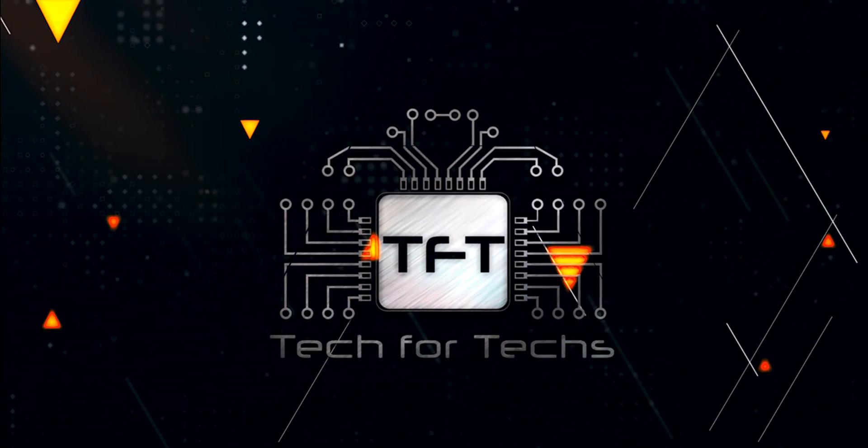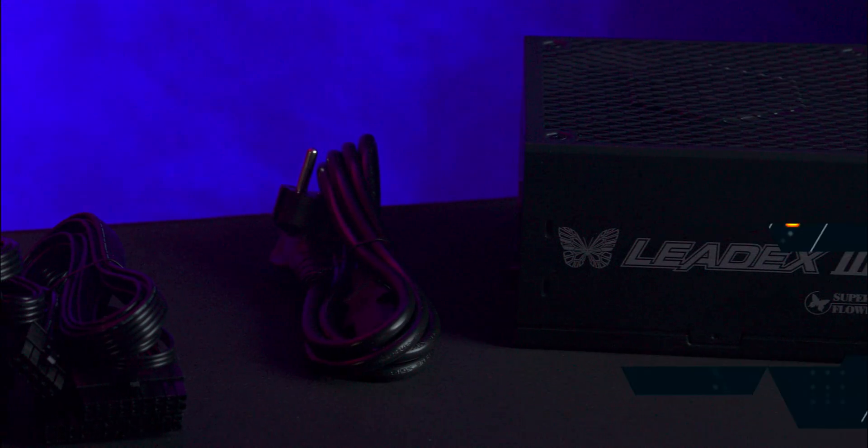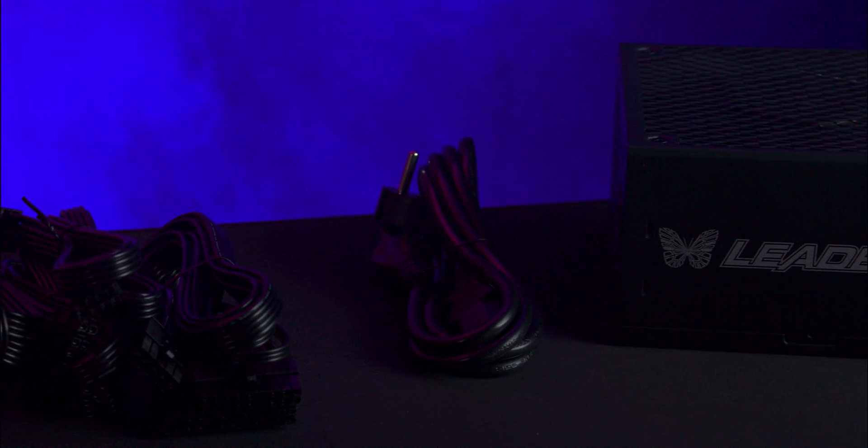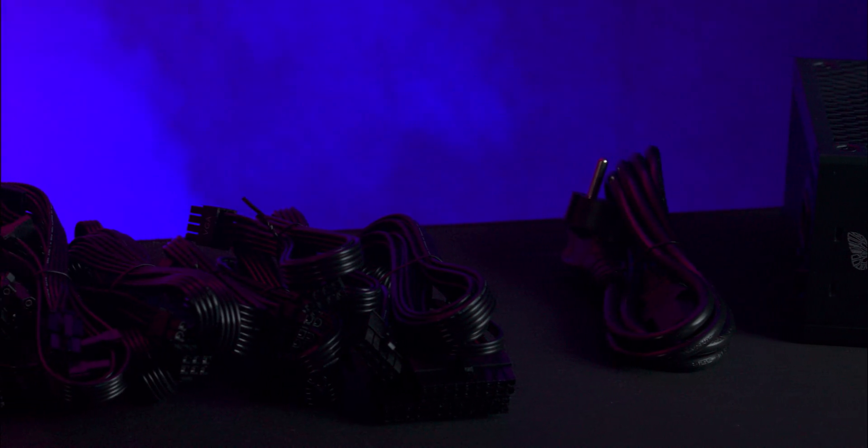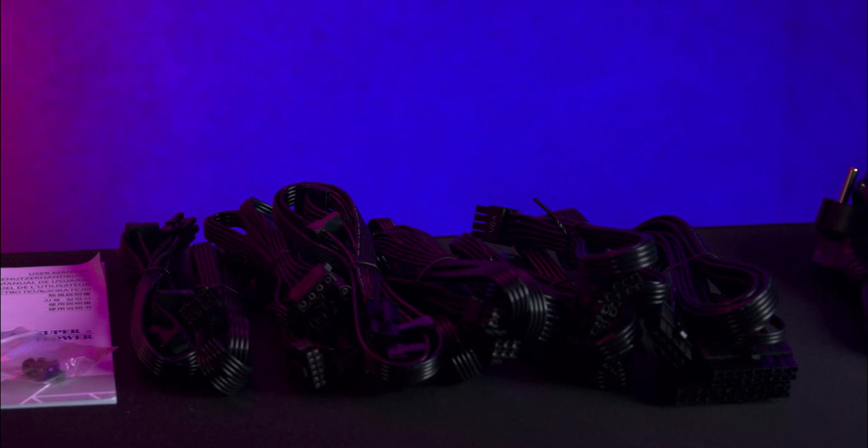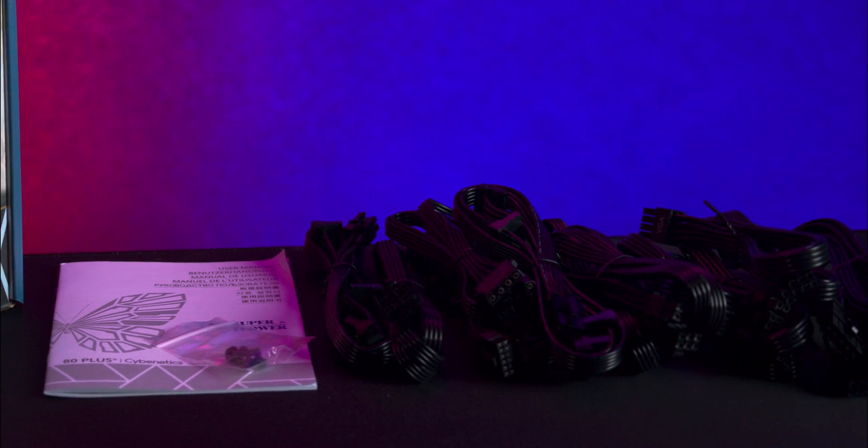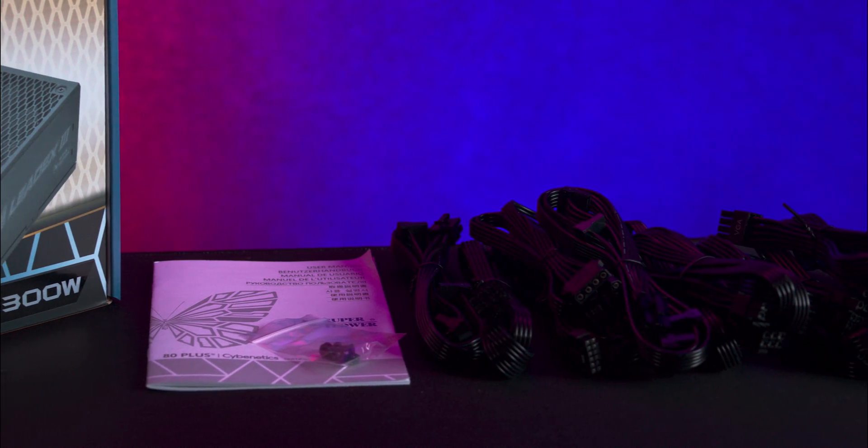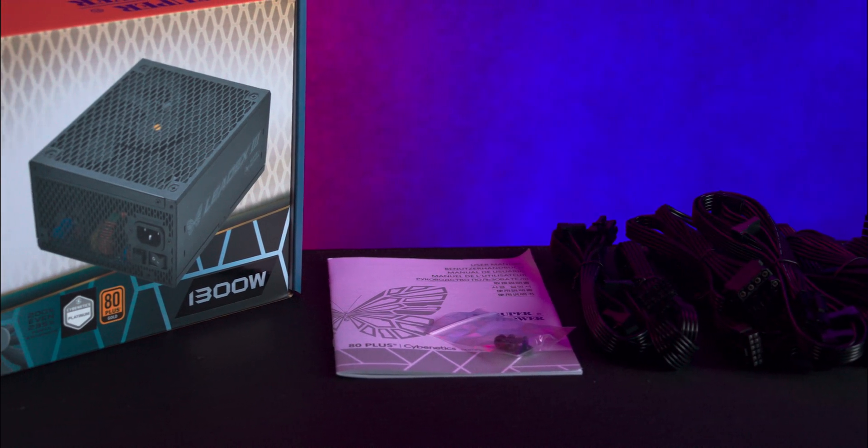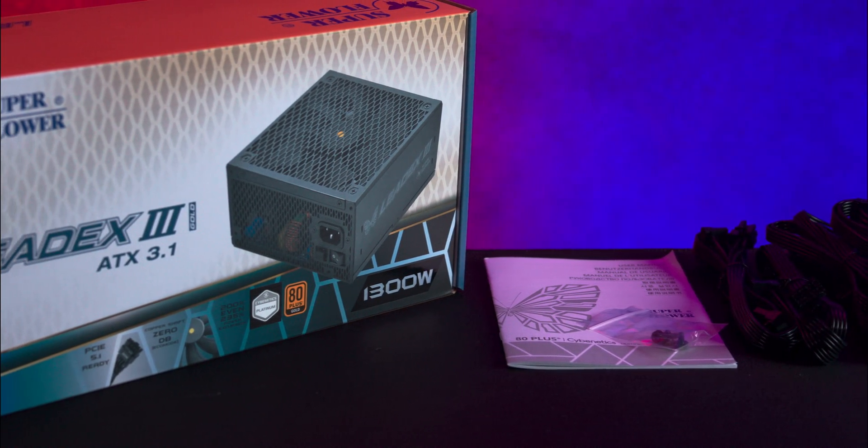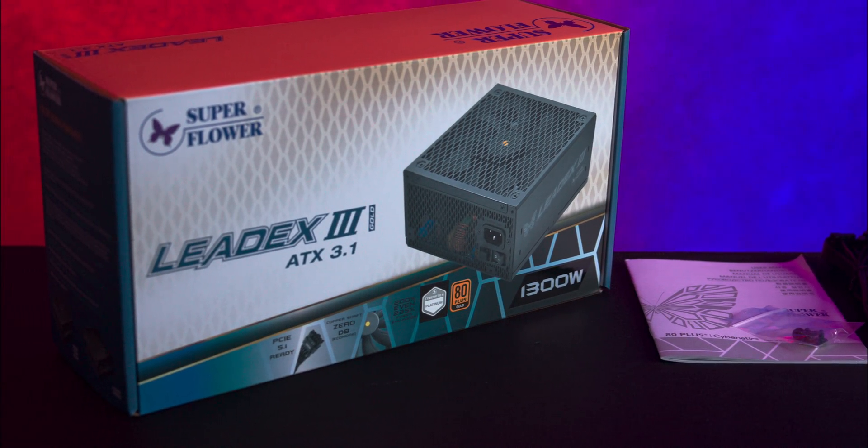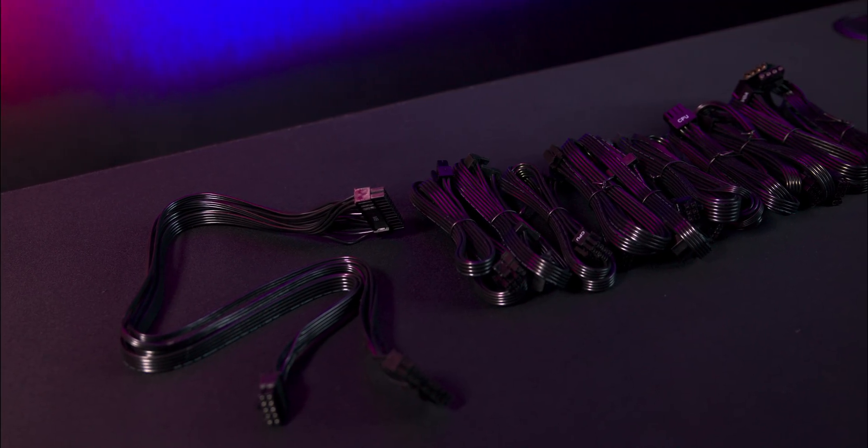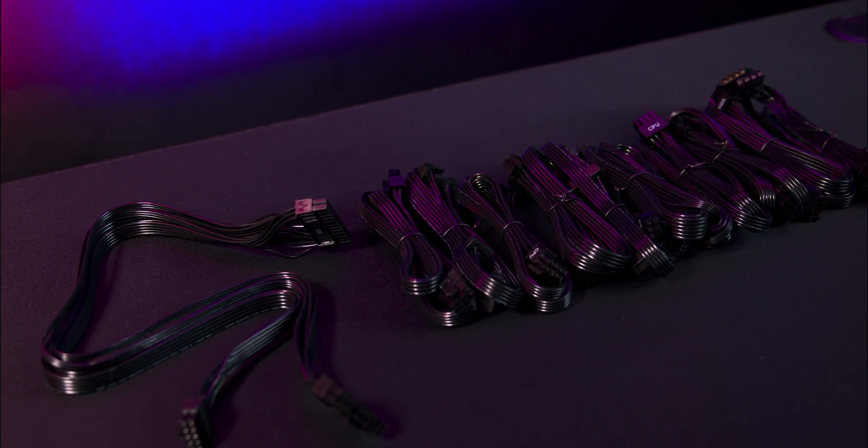Inside, the power supply is cushioned with single-use foam and plastic bags. Accessories include necessary cables in a one-use plastic bag, a mains power lead, four screws, and a basic manual.